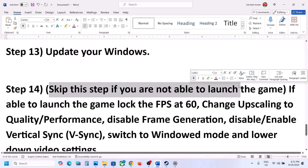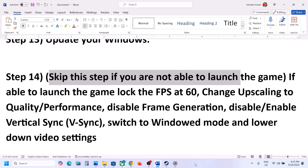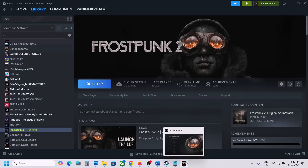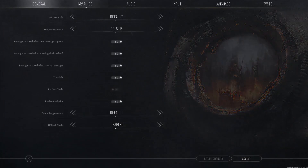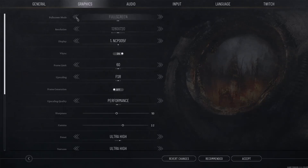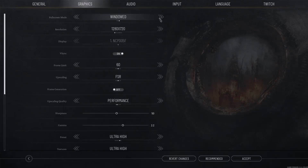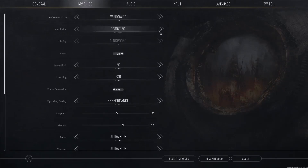You can skip this next step if you are not able to launch the game at all — these steps are for if you can launch the game. Once you launch the game, go to Settings and then Graphics. If the display mode is set to Window Full Screen, you can switch to Window mode or try Full Screen.